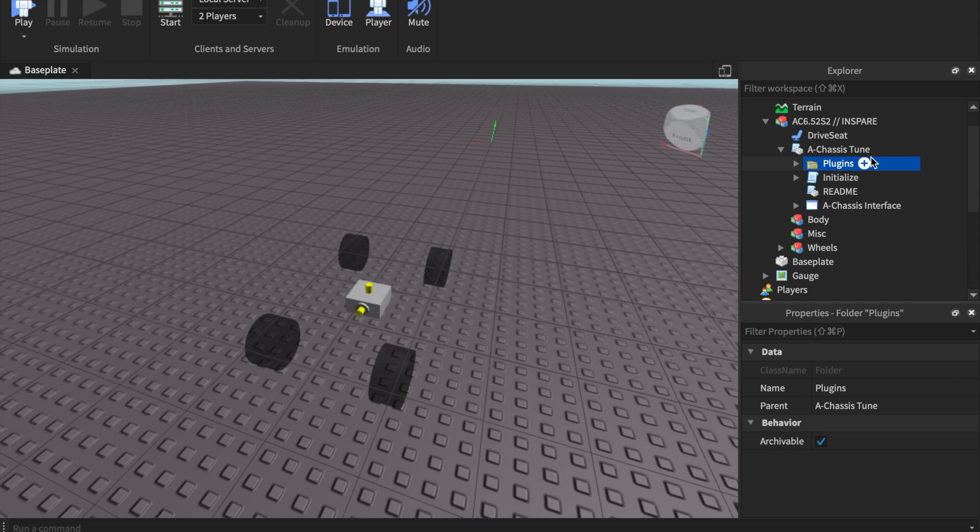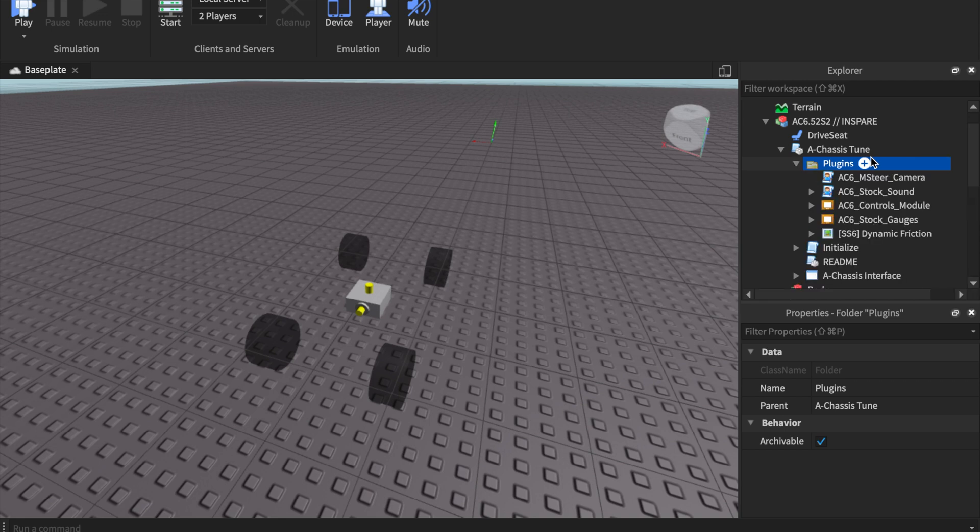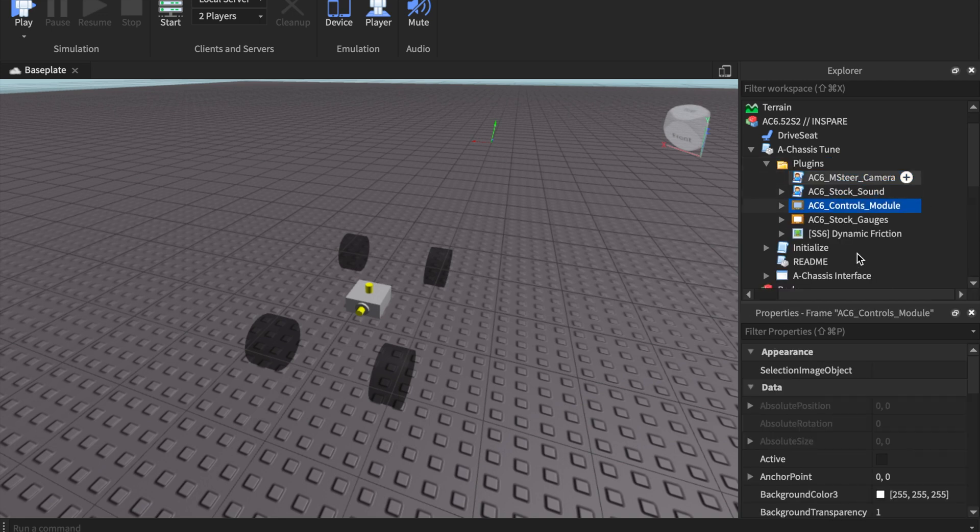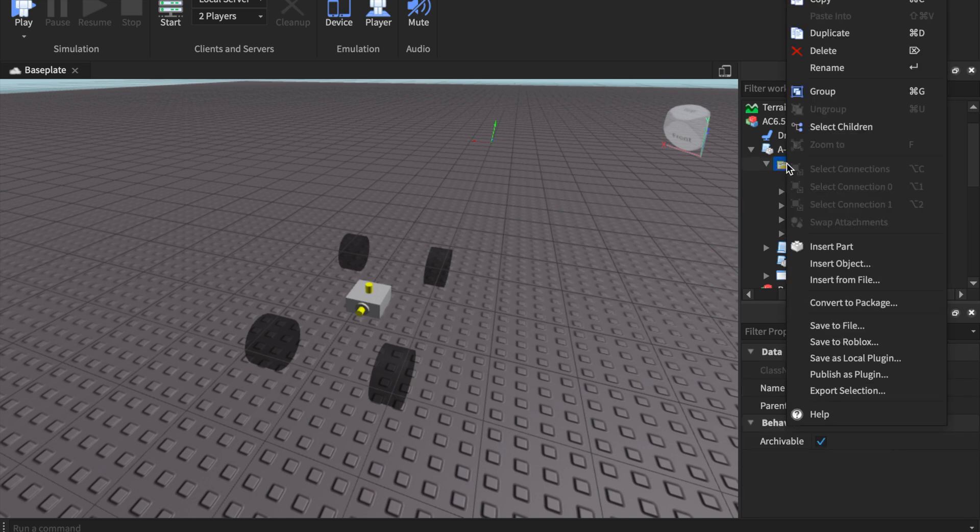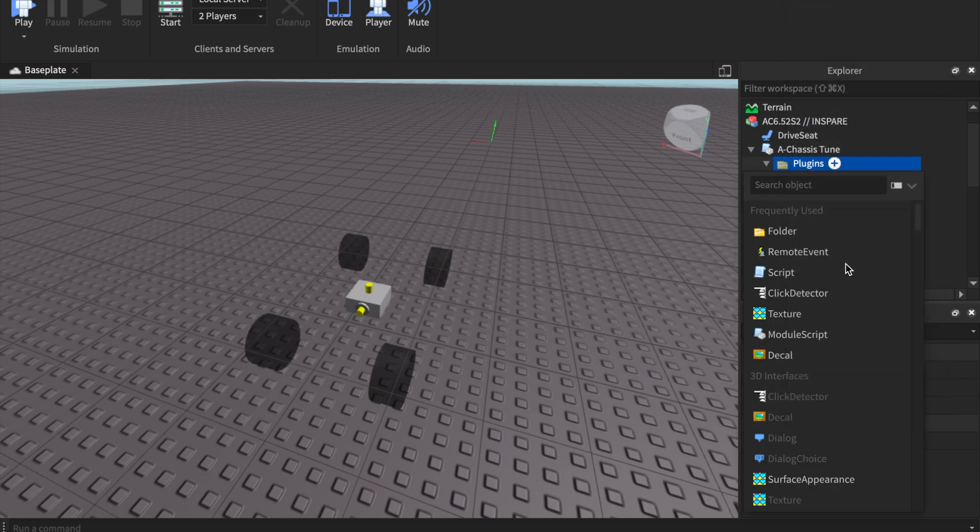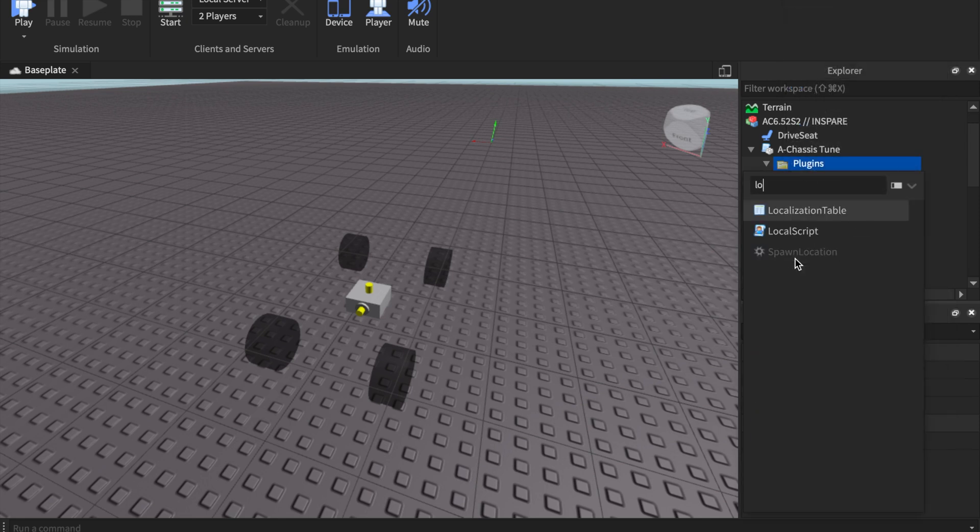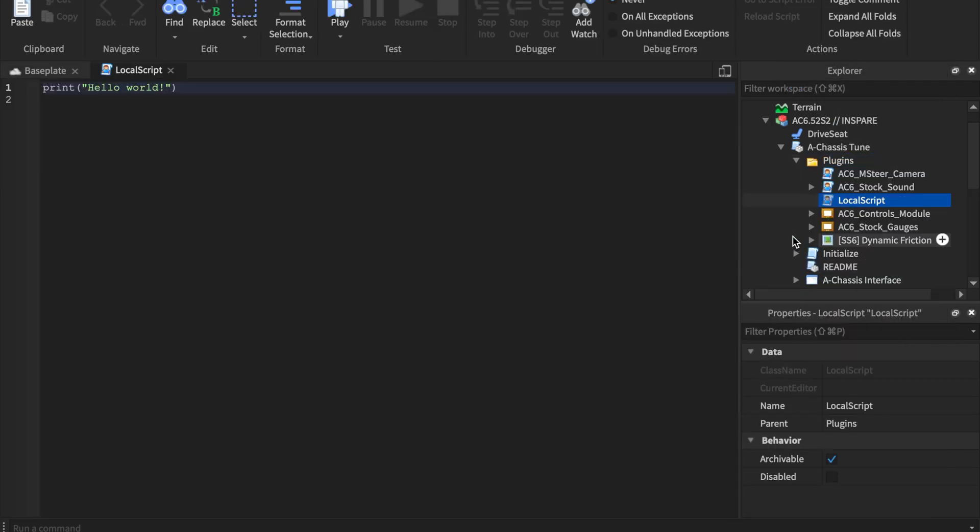In your A chassis, you're going to find a folder called plugins. You'll notice how it has the default, the camera, stock sound, all that. What we're going to want to do is add our very own plugin and everything will be in the description. Just a little note. I hope you guys are still watching the video. Let's go ahead and call this fuel, just fuel, nothing else.